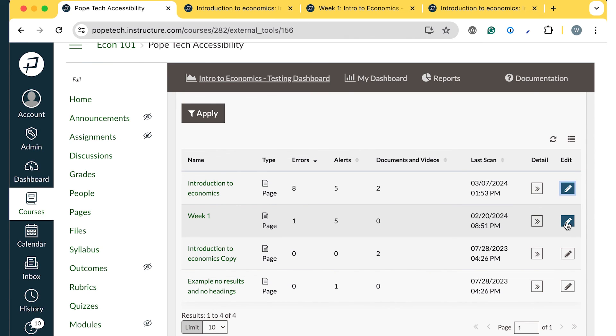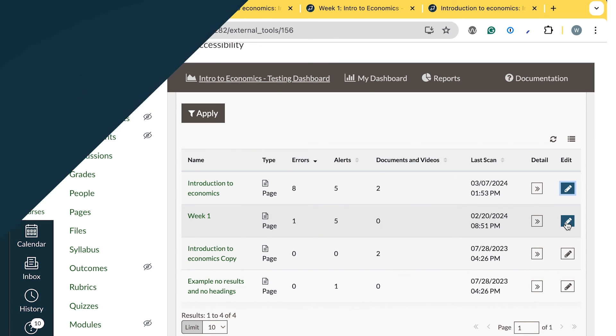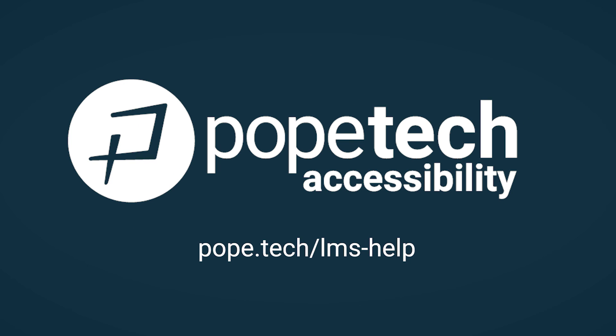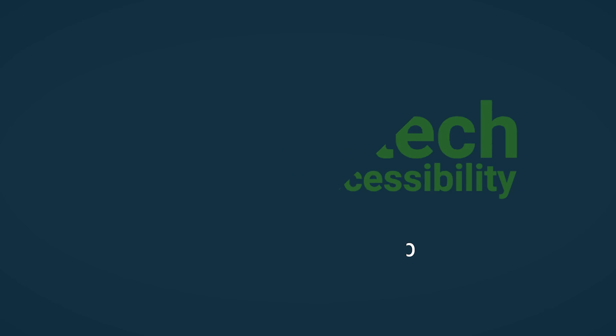You're ready to use Pope Tech's Accessibility Course Dashboard to start making your courses more accessible. Check out pope.tech.lms-help for all our Canvas resources.